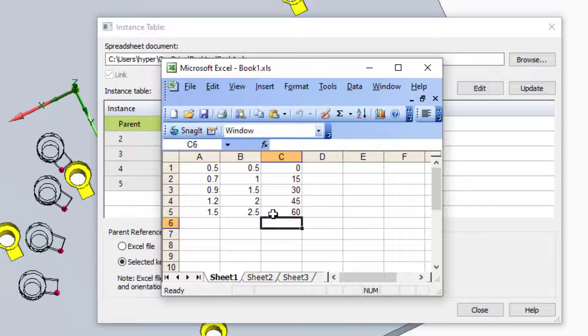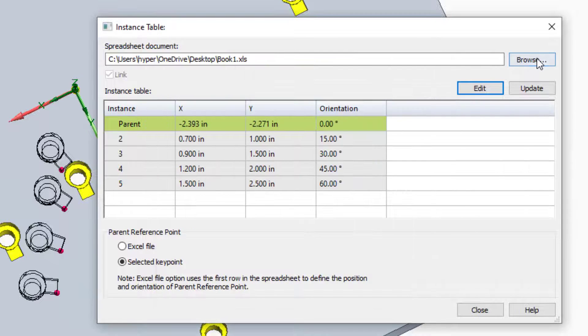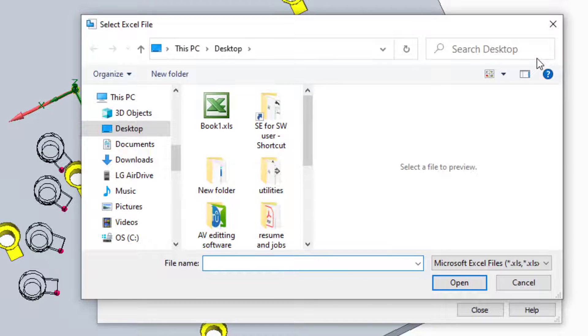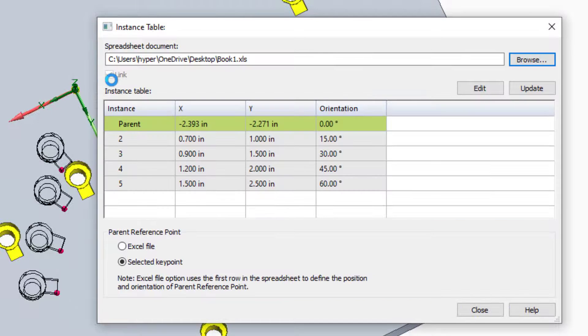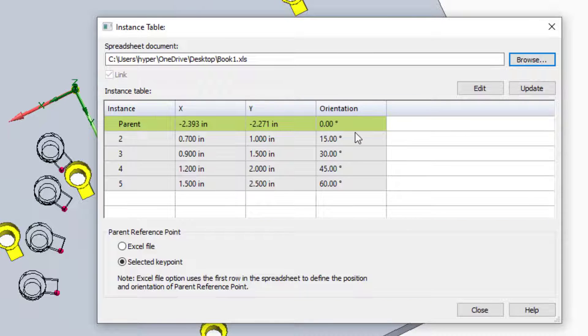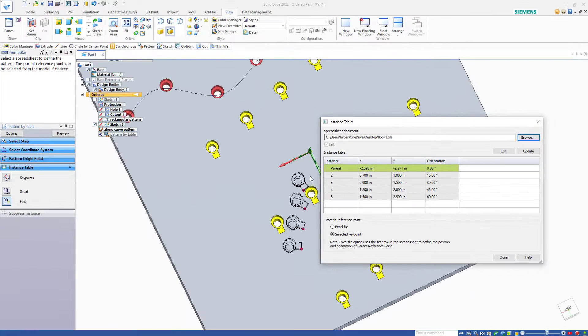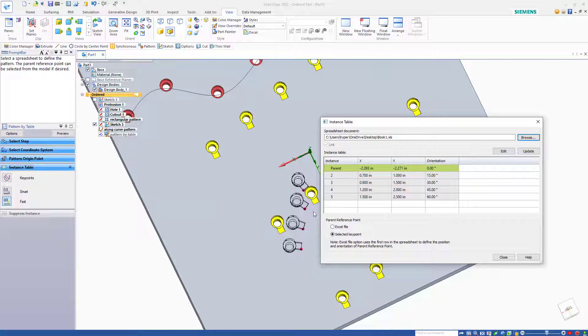The X and Y are relative to the part coordinate system, or whatever reference point you have established. Once you get all of the data entered in, save it, and then browse to that location. Make sure it is linked, and Solid Edge will bring it all in. You can see it has created these instances right here.